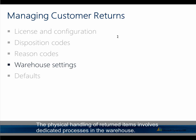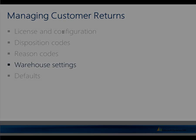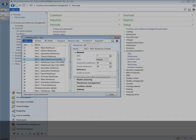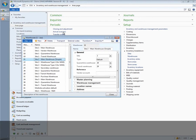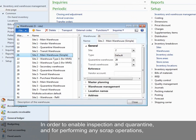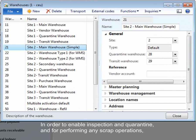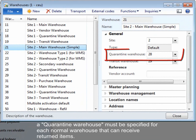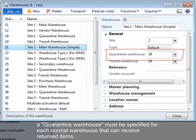The physical handling of returned items involves dedicated processes in the warehouse. In order to enable inspection and quarantine and for performing any scrap operations, a quarantine warehouse must be specified for each normal warehouse that can receive returned items.